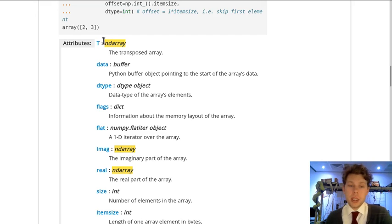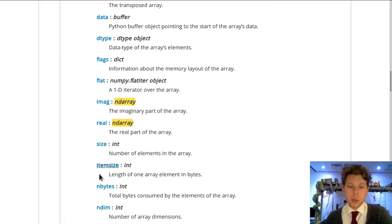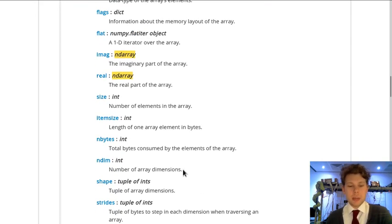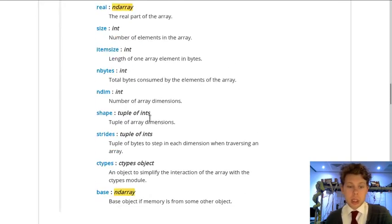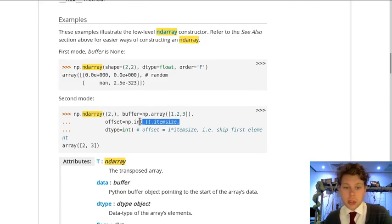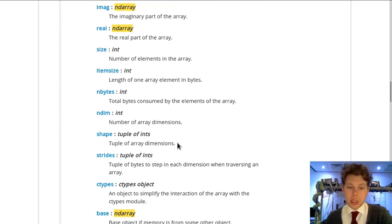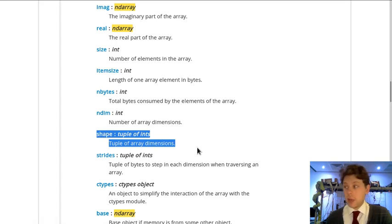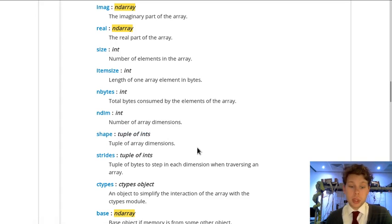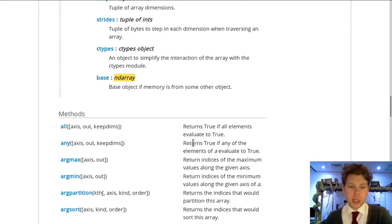Finally, arrays have attributes which you can access in a similar way to methods with a dot, such as this one here, which is dot itemsize. And these give you information about—some of the most important ones are things like shape, which will tell you the dimensions of a multidimensional array.